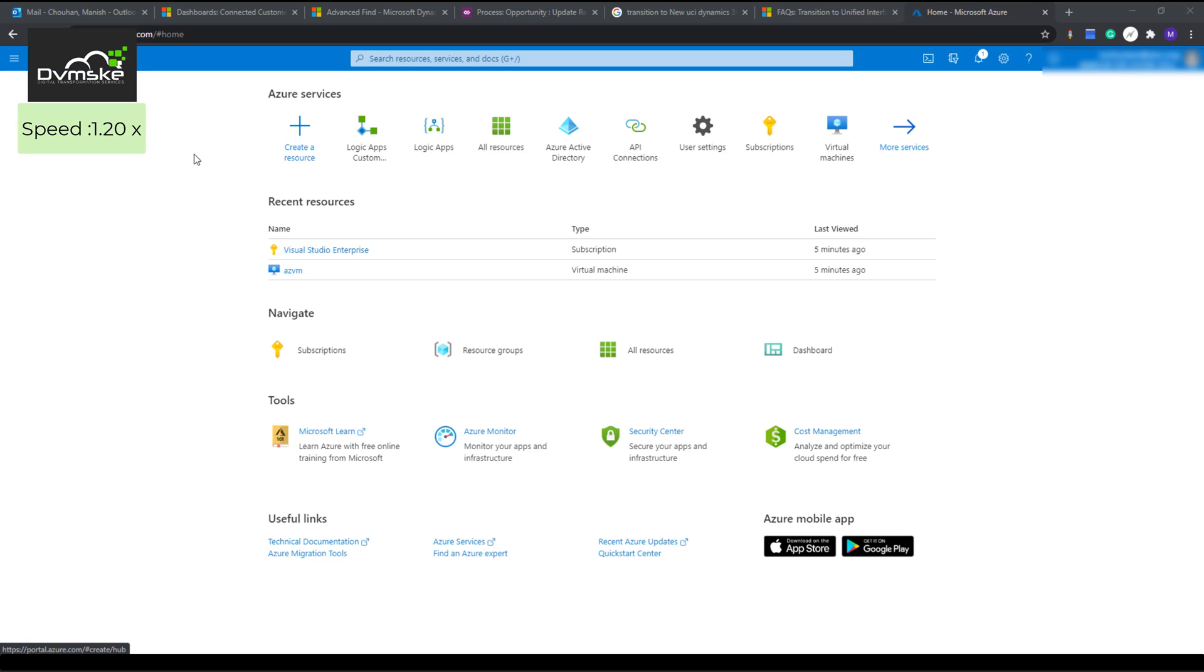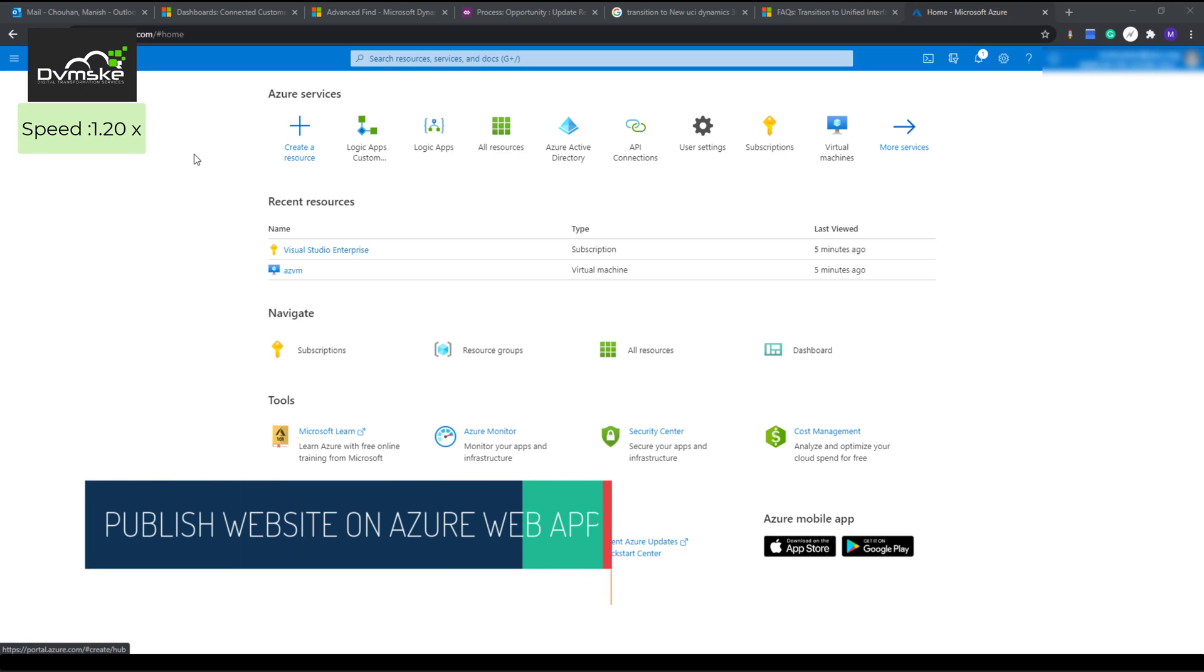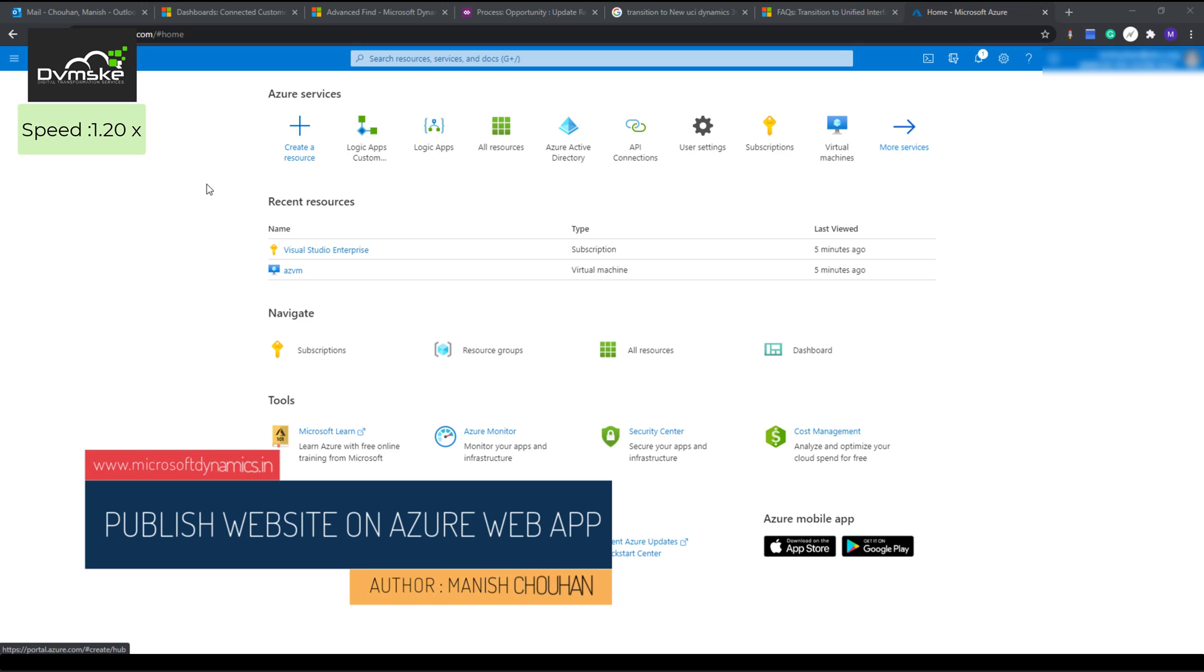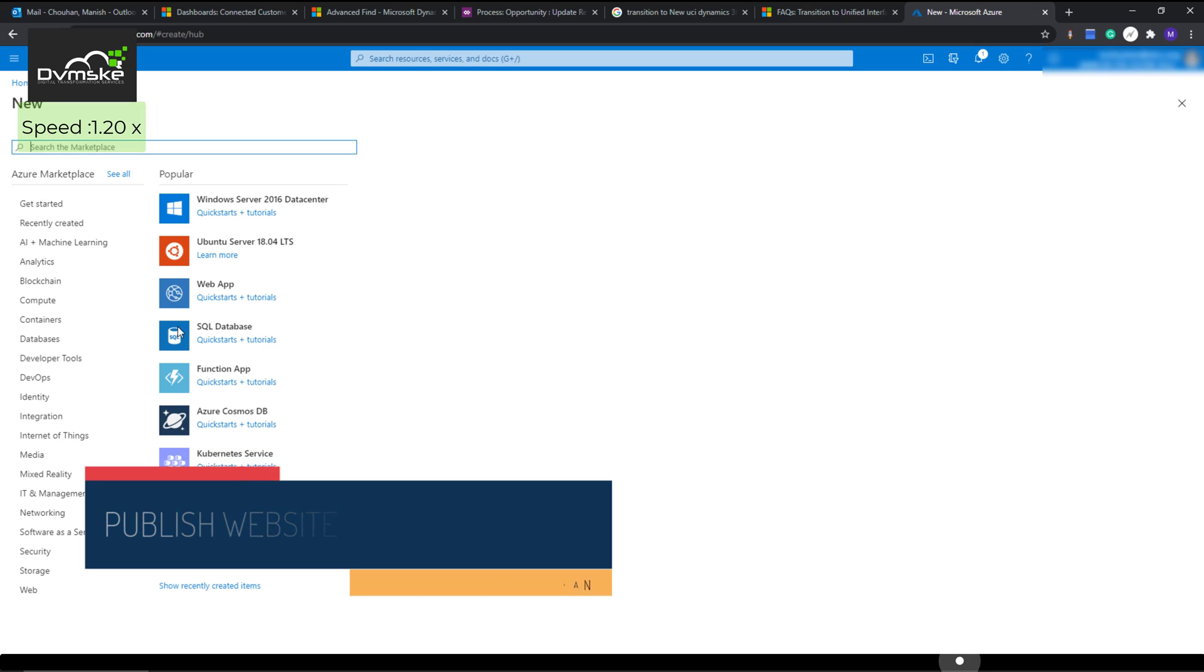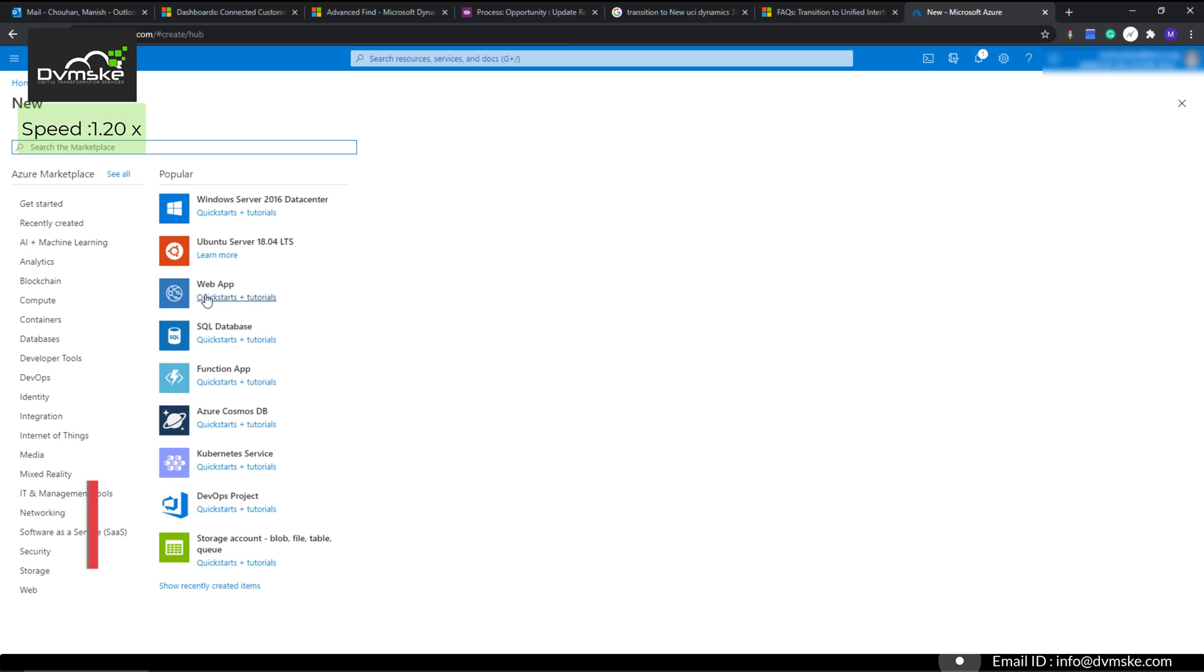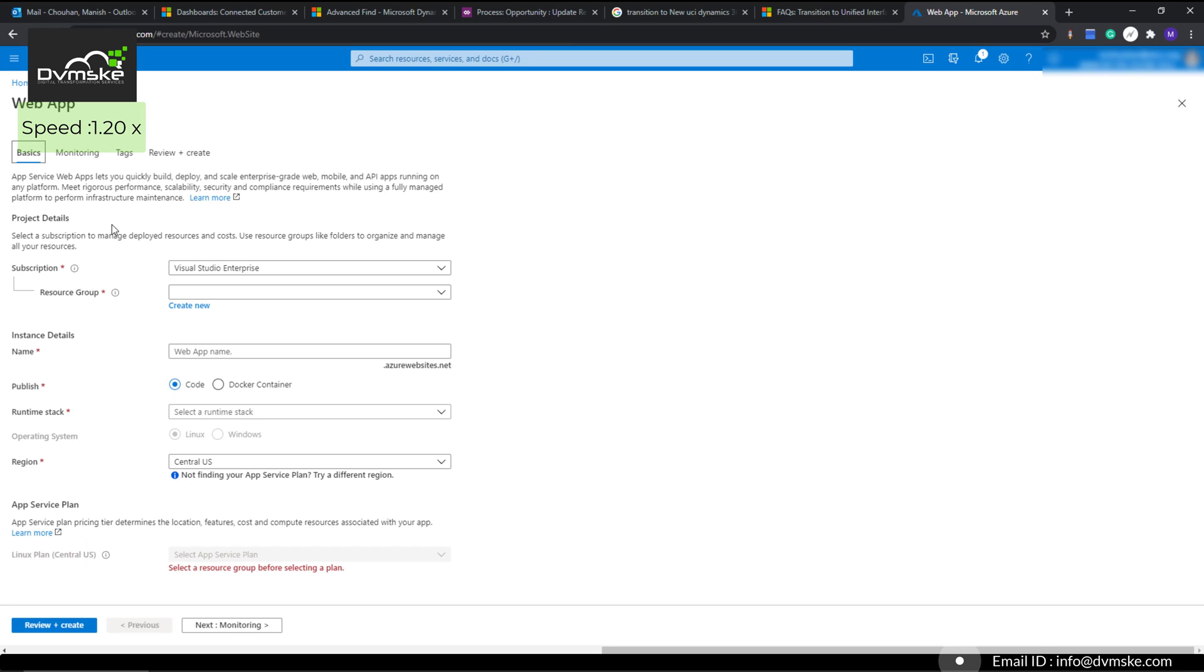We are logged into our Azure account with an active subscription. If you don't have an active subscription you can create a trial—I will paste the link. We will create a resource from the marketplace and click on web app. Here we will get a number of things to fill out.